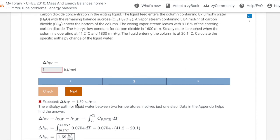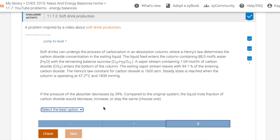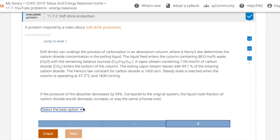So then once again, once they get it correct, they move to level three. Similar to the last problem, we have a multiple choice and this is talking about the pressure. The pressure of the absorber decreases by 39%. Compared to the original system, the liquid mole fraction of carbon dioxide would increase, decrease, or stay the same. So then student chooses.